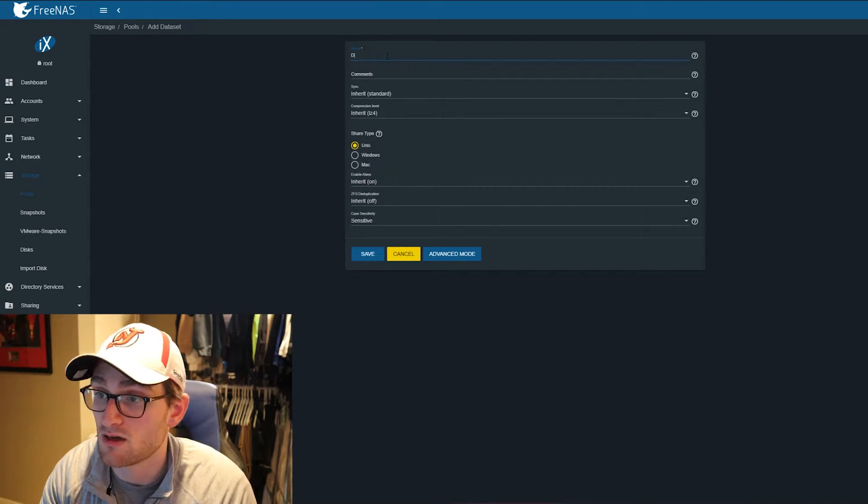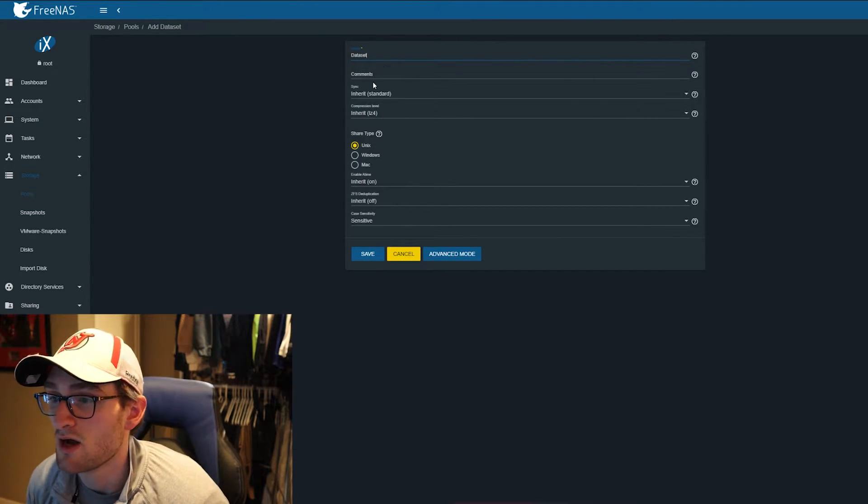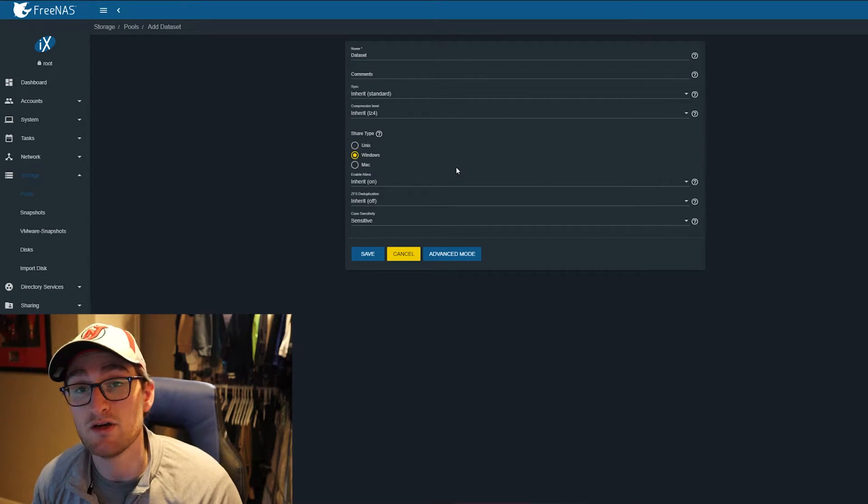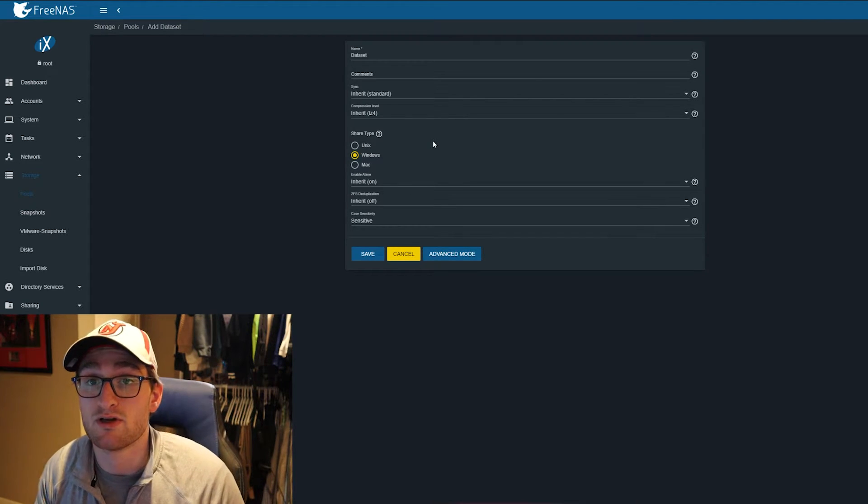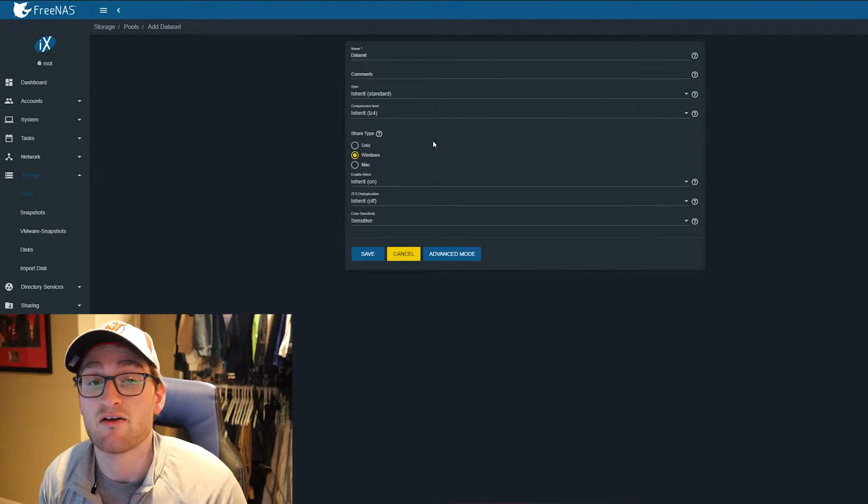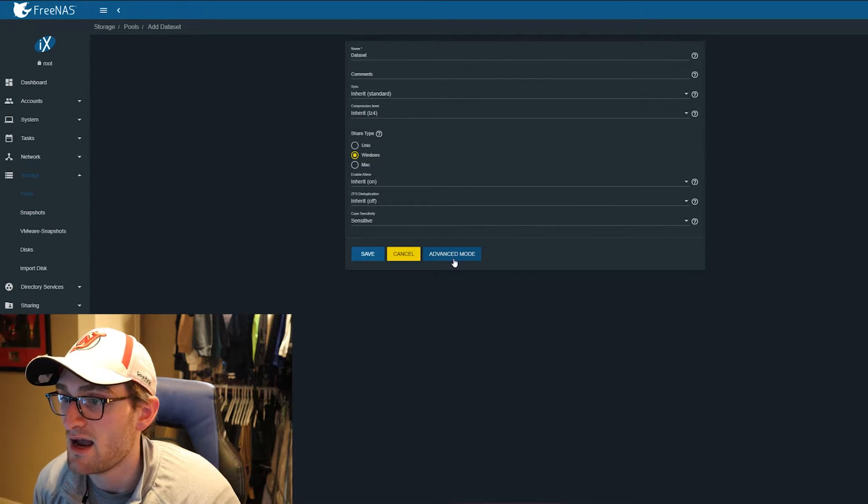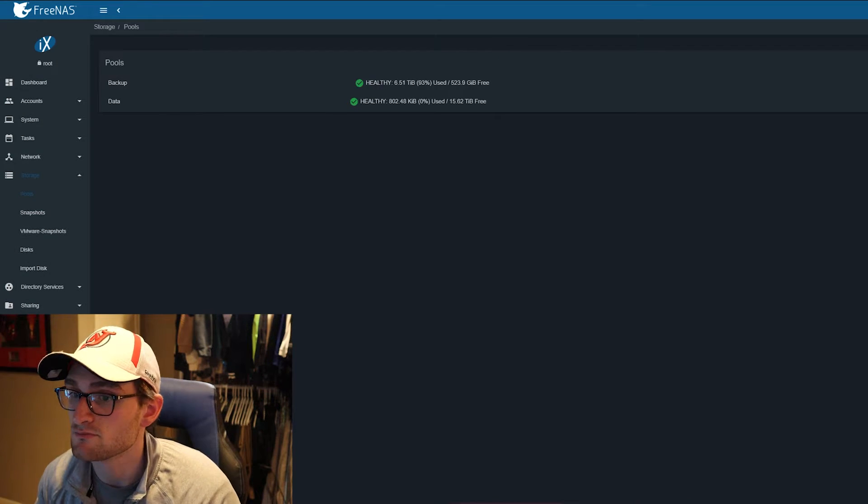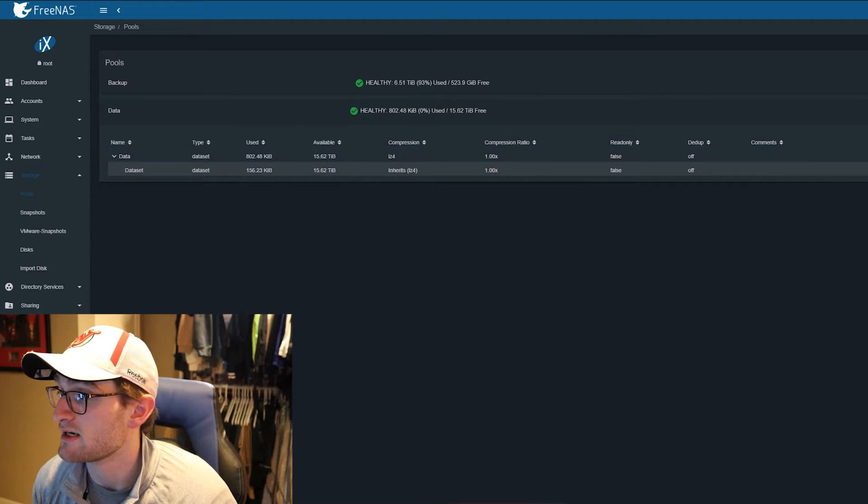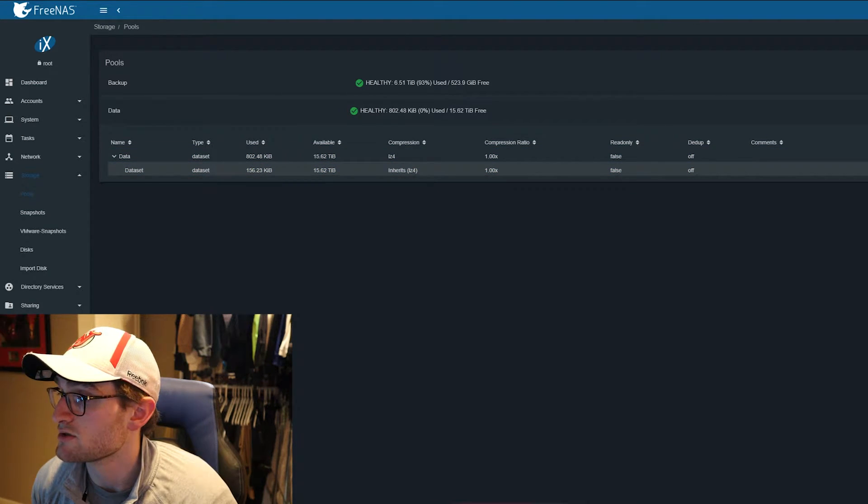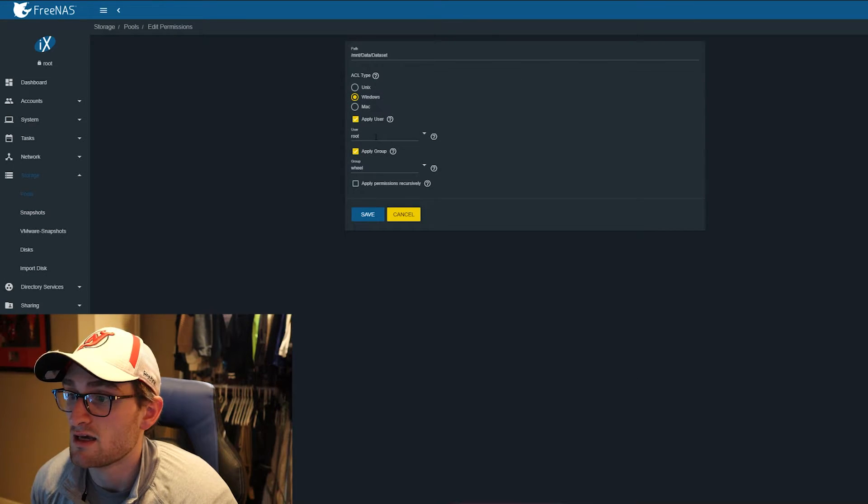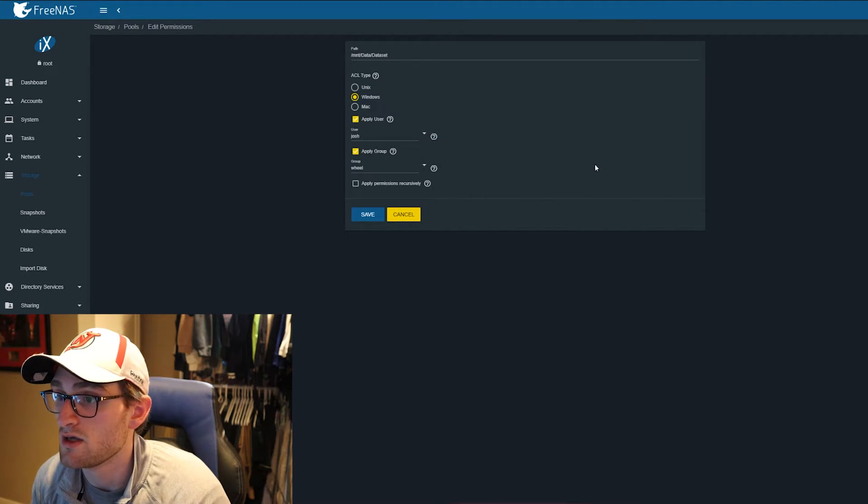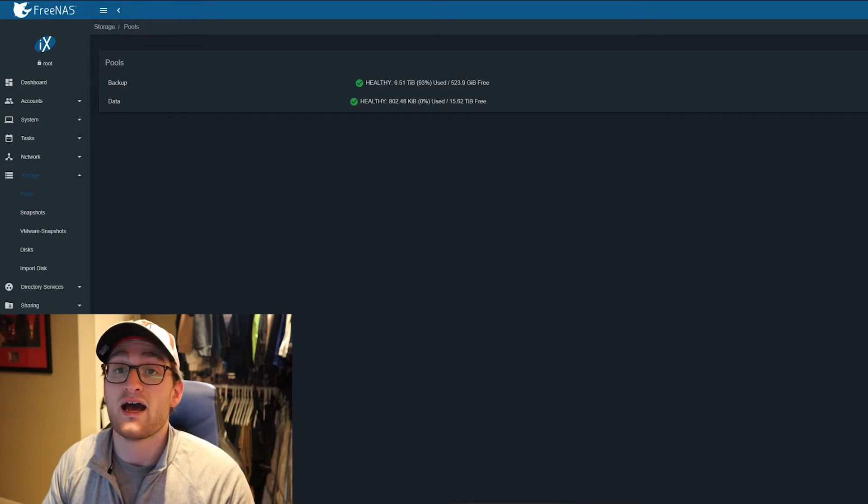I'm going to add a dataset, call it 'dataset', keep the share type as Windows, which will allow us to SMB share to our Windows system and use a share drive to access our FreeNAS. Leave everything else as inherit and hit save. I've already created a user on my FreeNAS system, so I'll edit the permissions for our new dataset, keep it at Windows, and have the user be myself. Hit save.